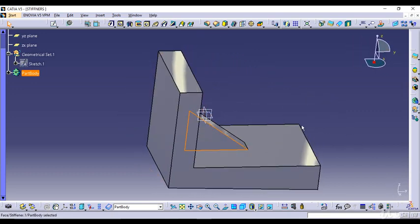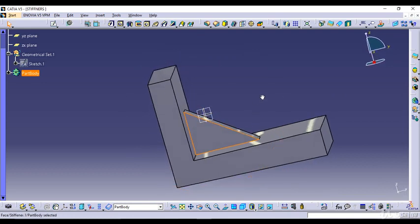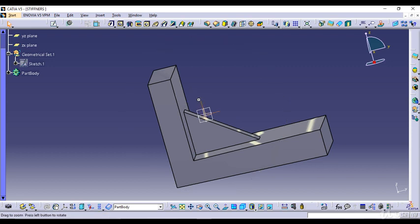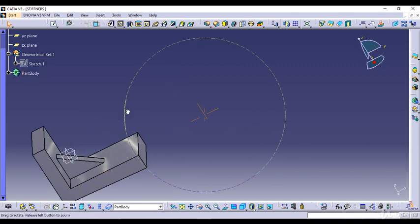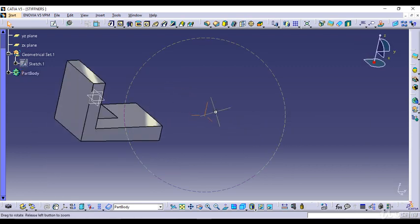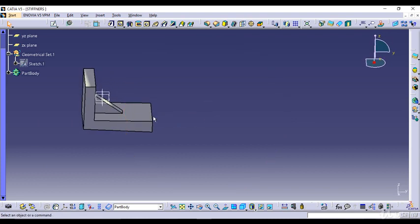So that was the From Side mode option. There is another mode — From Top. In order to explain that particular feature I need to make another profile, so I'll click on Sketch.